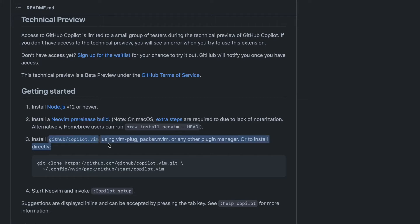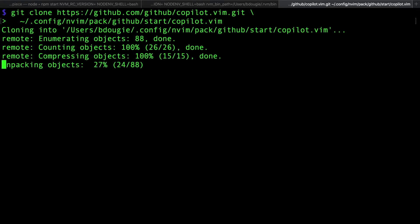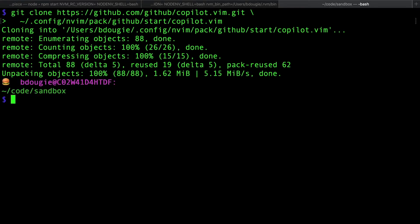This is a Vim plugin, and all Vim plugins are associated GitHub repos. If you're unfamiliar with how Vim plugins work, they usually use a package manager. But since this is a technical preview, I'm just going to simply clone the package into my distro folder. If anything changes in the future, I'll delete it and re-clone it. The cool thing about the Vim plugin for GitHub Copilot is that it was authored and supported by Tim Pope.